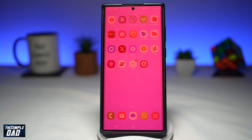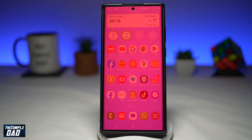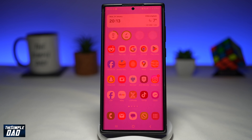This will turn on the red filter for your Samsung Galaxy phone running Android 14. And there you go — that is how to turn on the red filter on your Samsung Galaxy phone running Android 14.